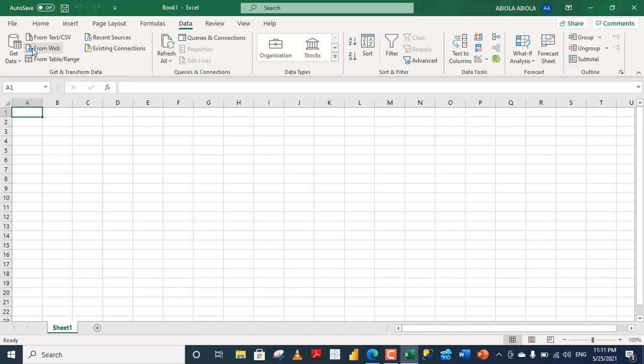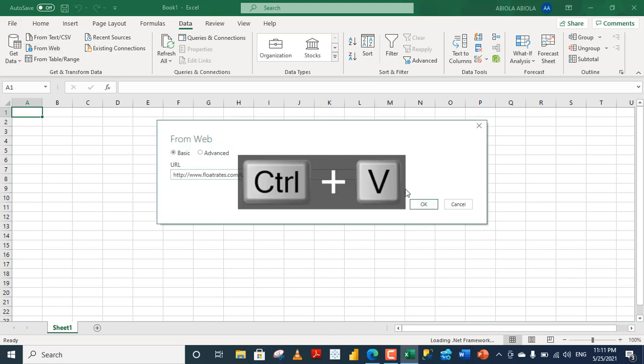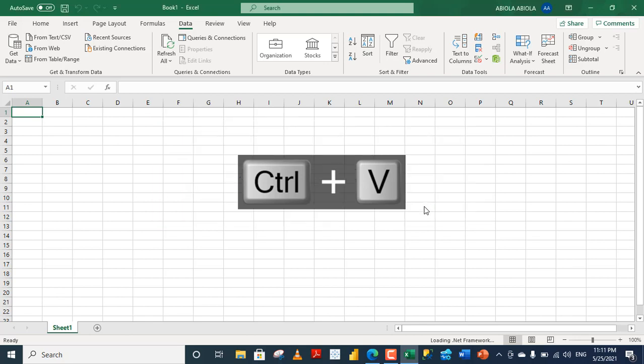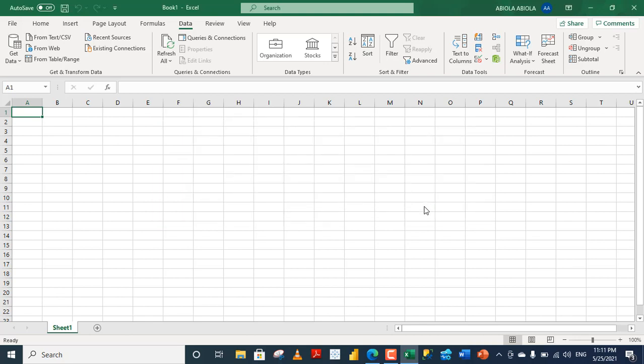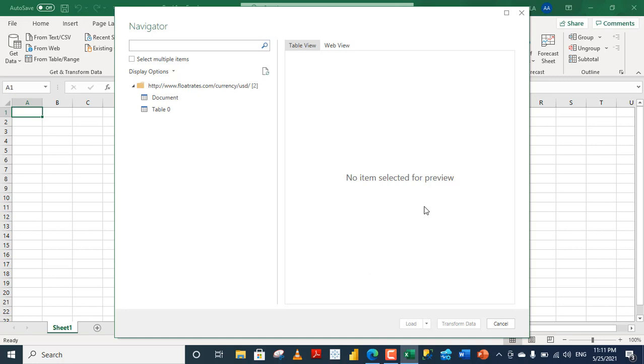Now, from the web, we need to paste the URL in the From Web dialog box. So, Ctrl-V to paste, and then we click on OK. Next, we're going to see the navigator dialog box to choose the table we actually want to import from.